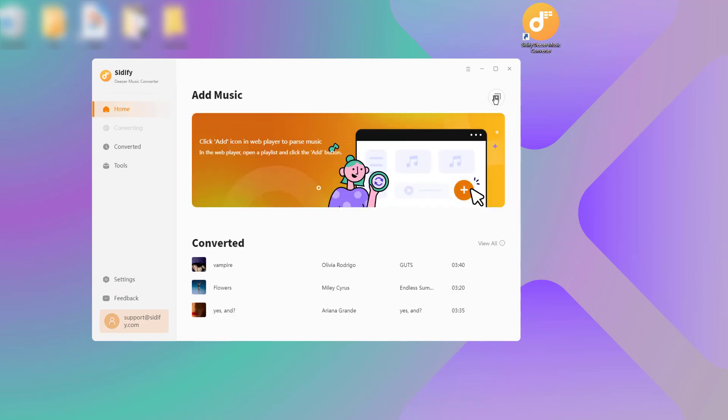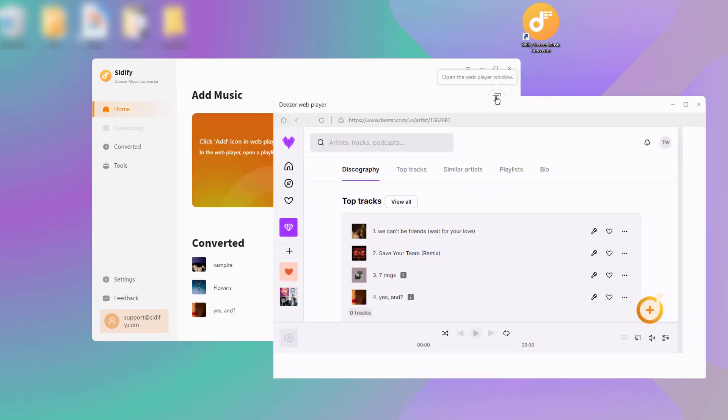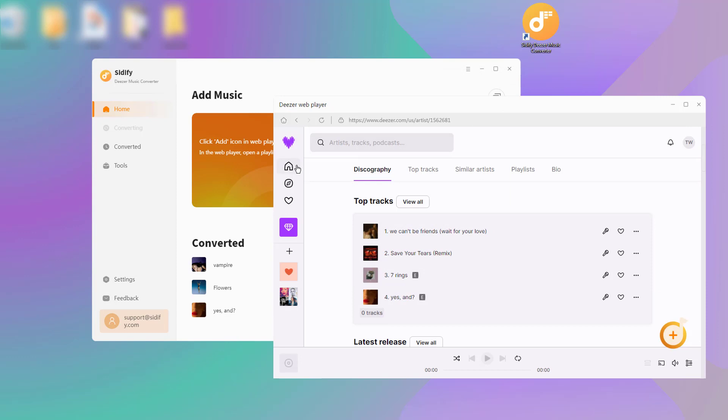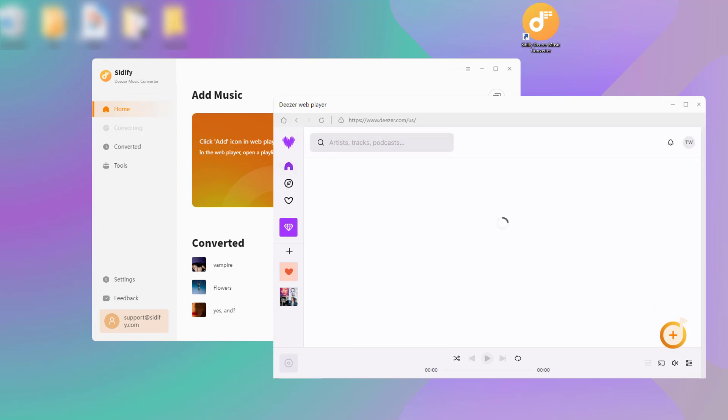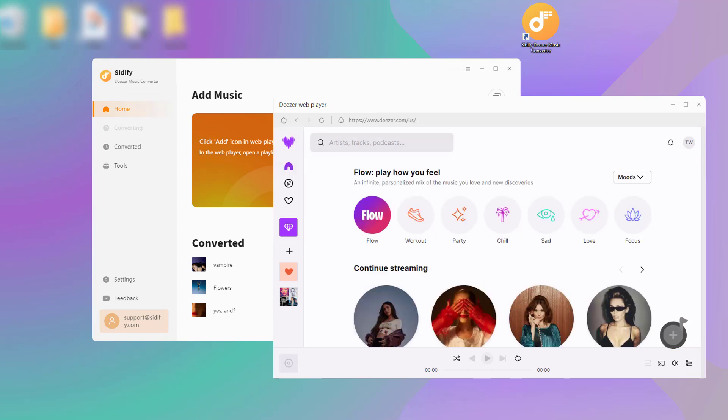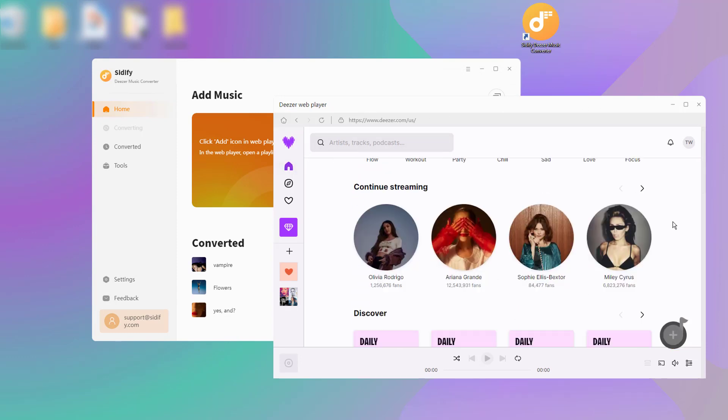Then launch the Deezer Music web player. To access the music material, log on to your Deezer Music account.